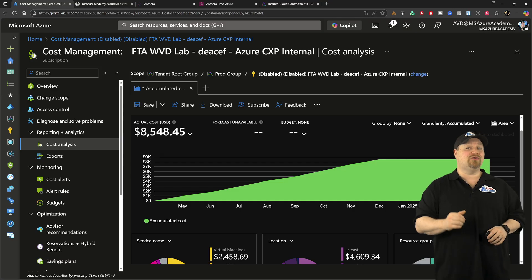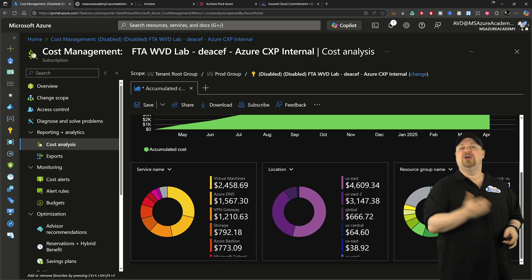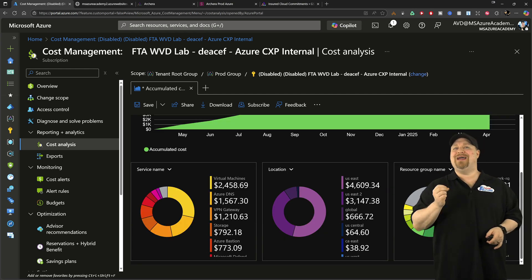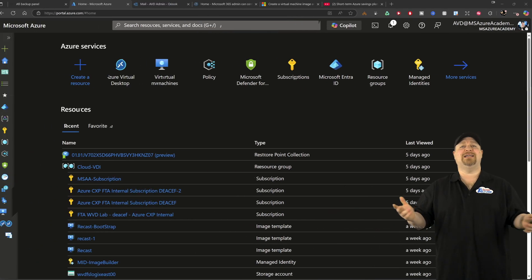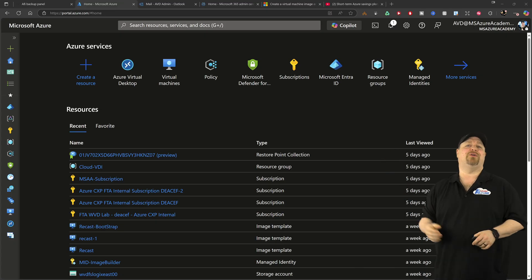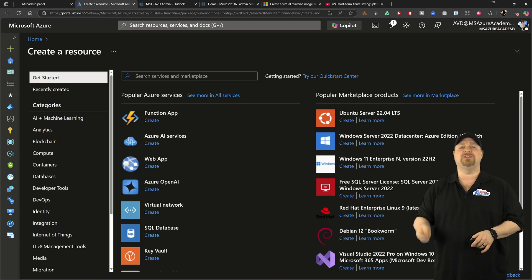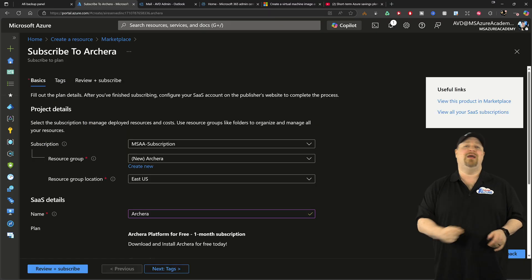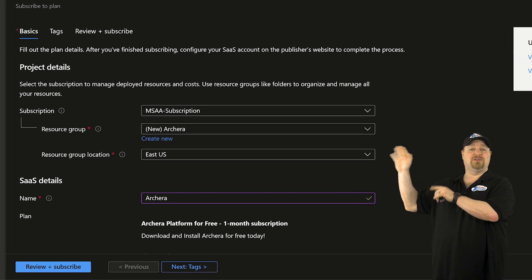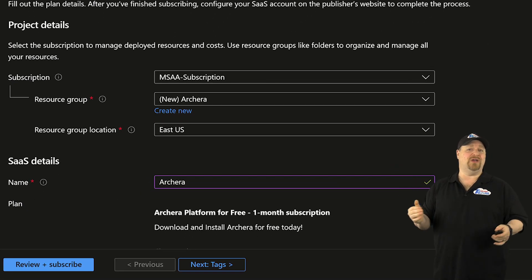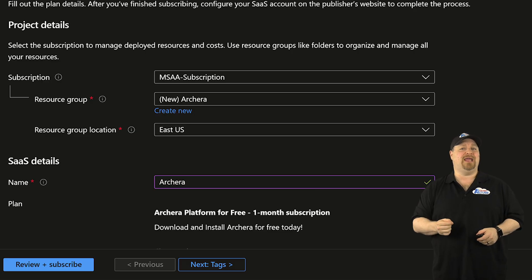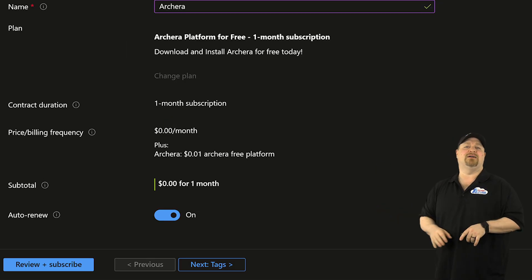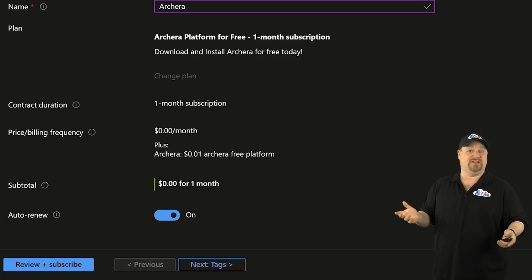And Archira also integrates with Azure cost management. So you always know exactly what's going on. To get started, just go to your Azure portal and create a new resource and search for Archira. Then you want to pick your subscription and resource group and region and give this new app a name, scroll down for the billing details and you can set the auto renew.